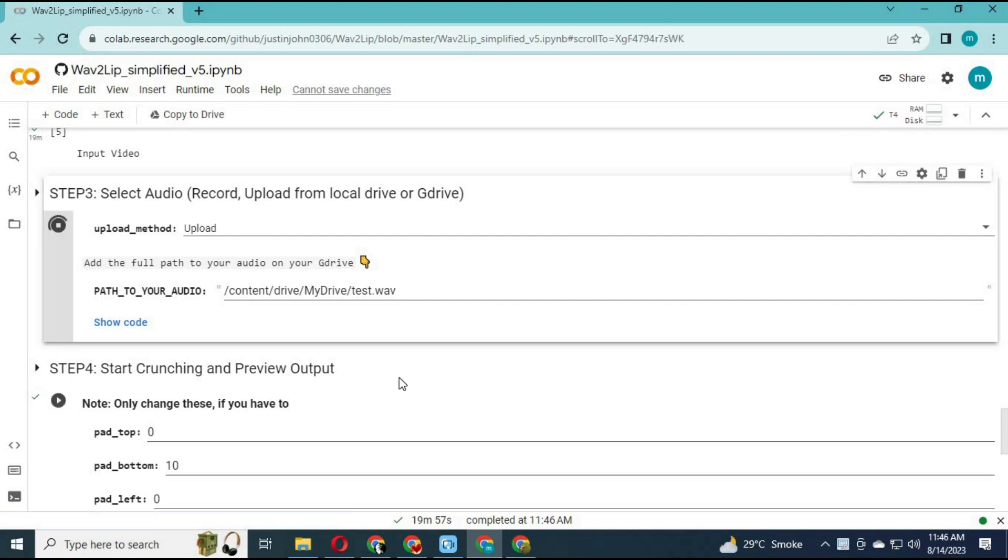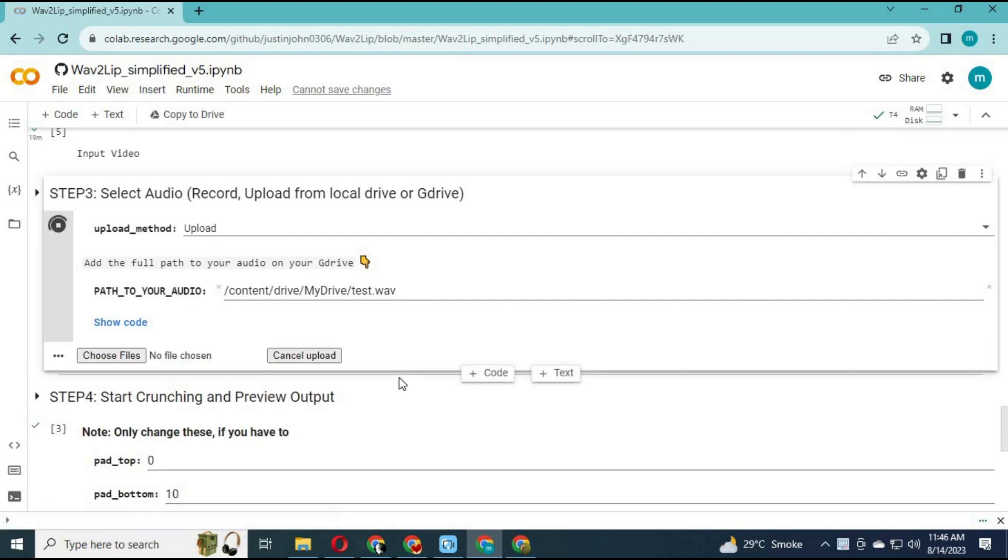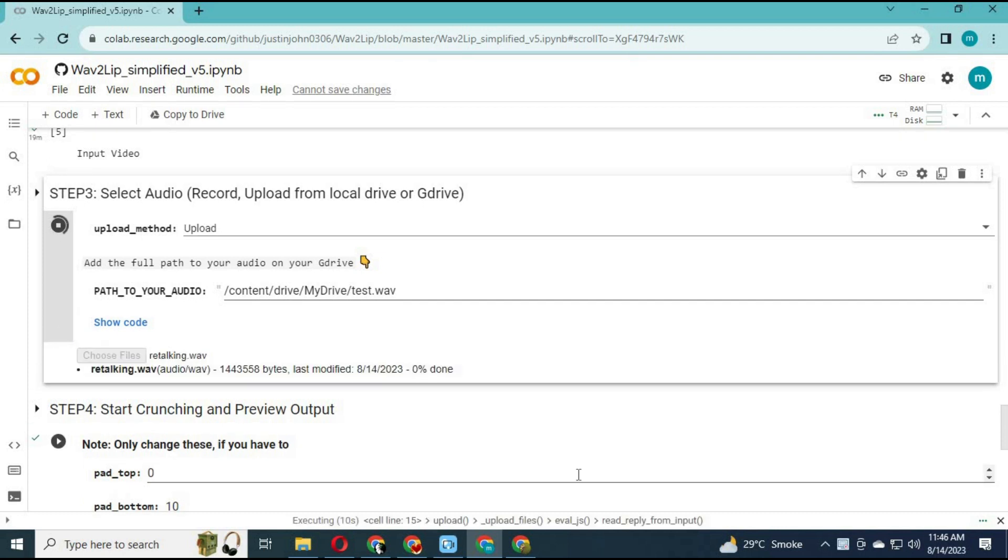Run the audio cell, choose an audio file in MP3 format, and upload it. Make sure both audio and video are the same length.